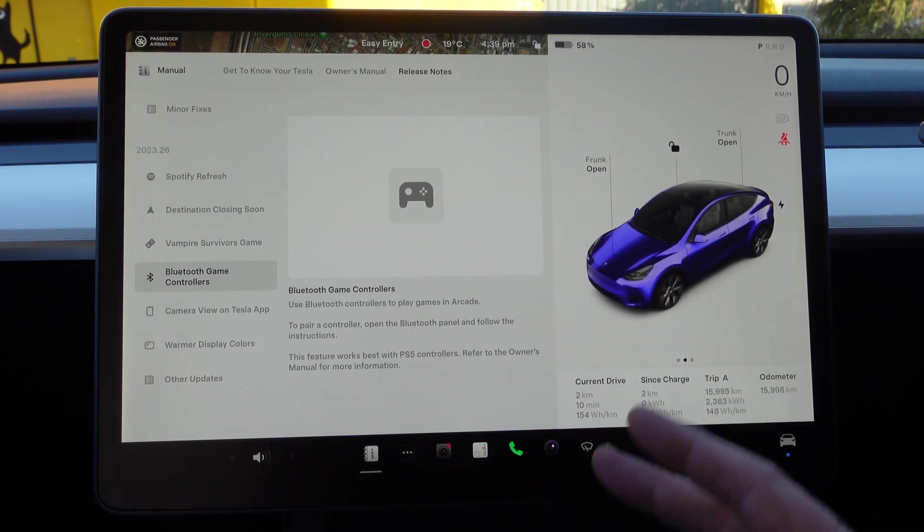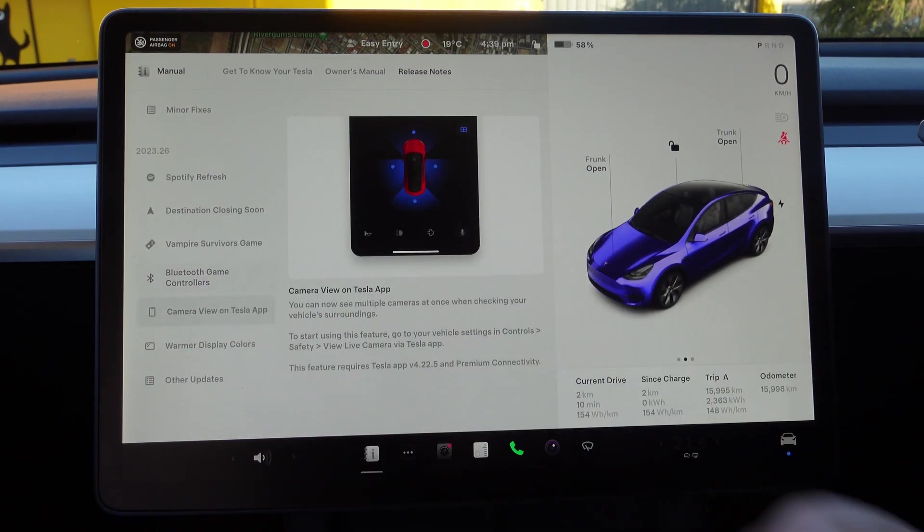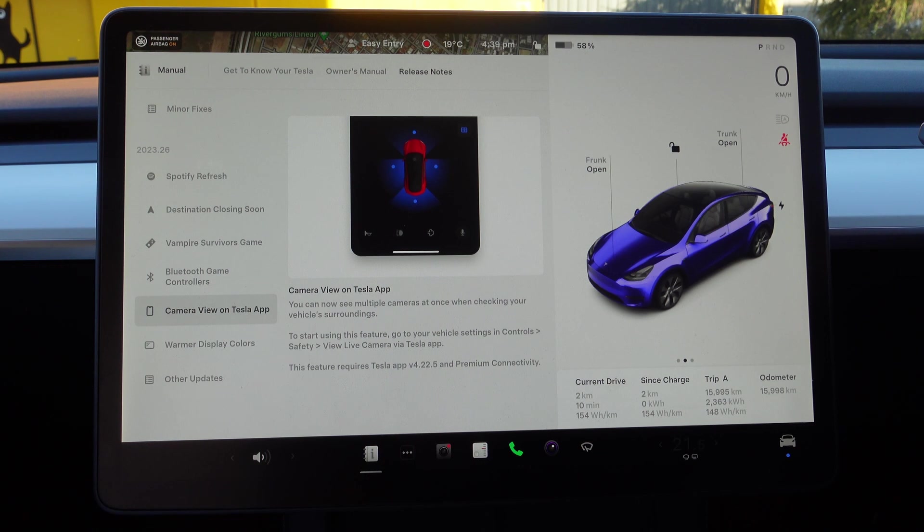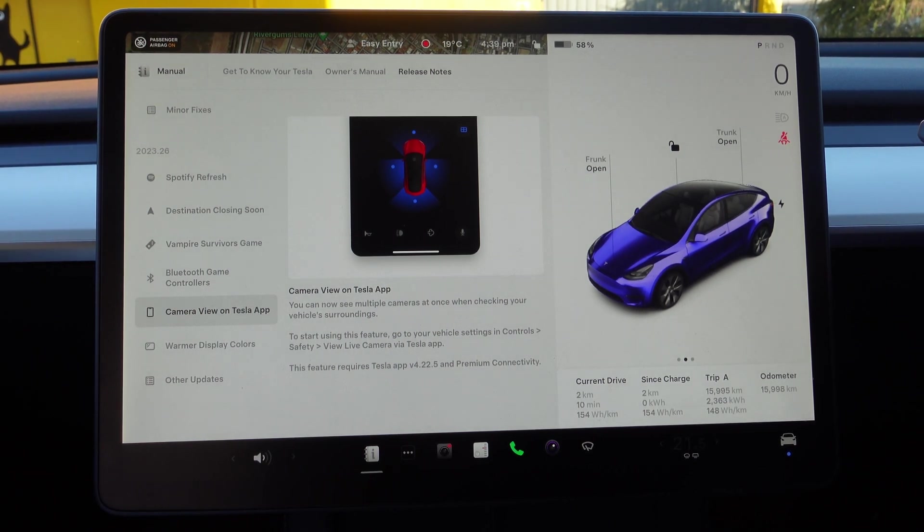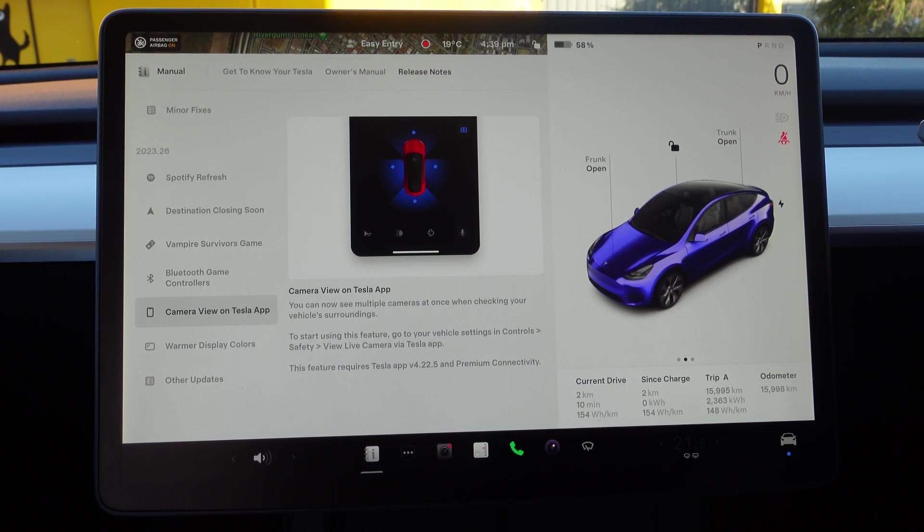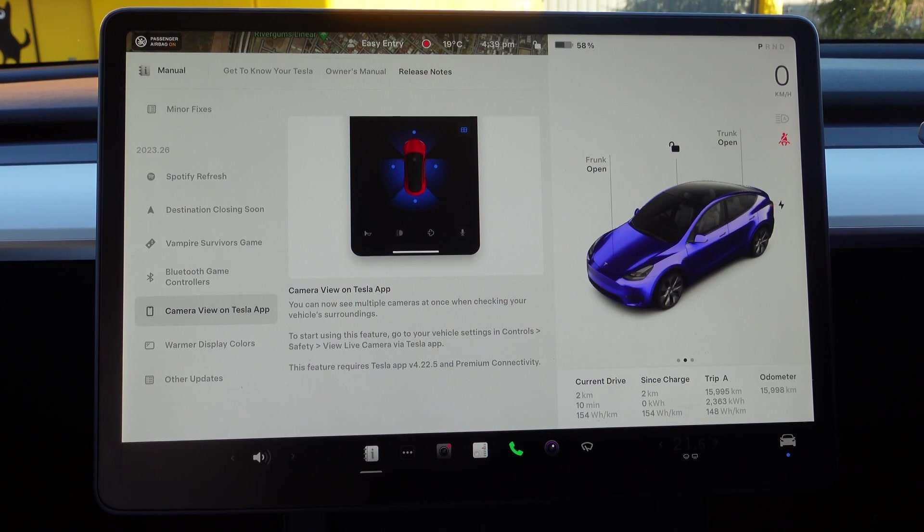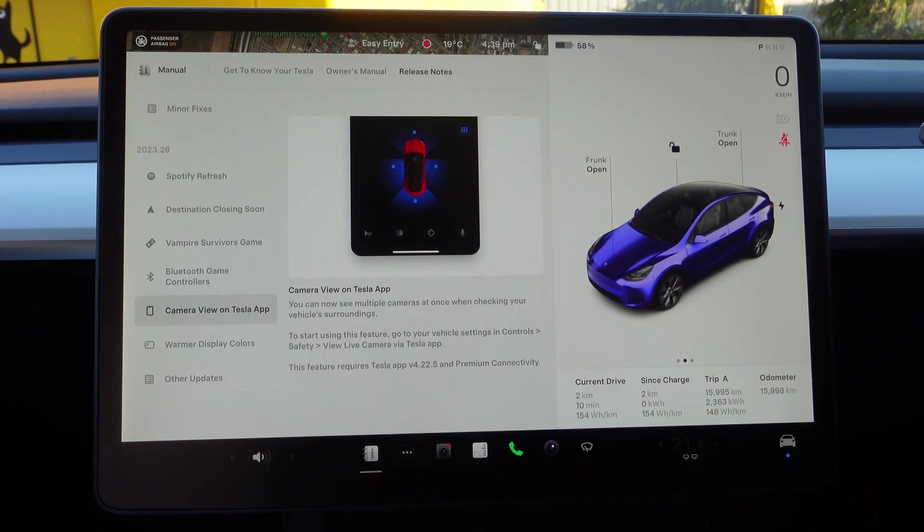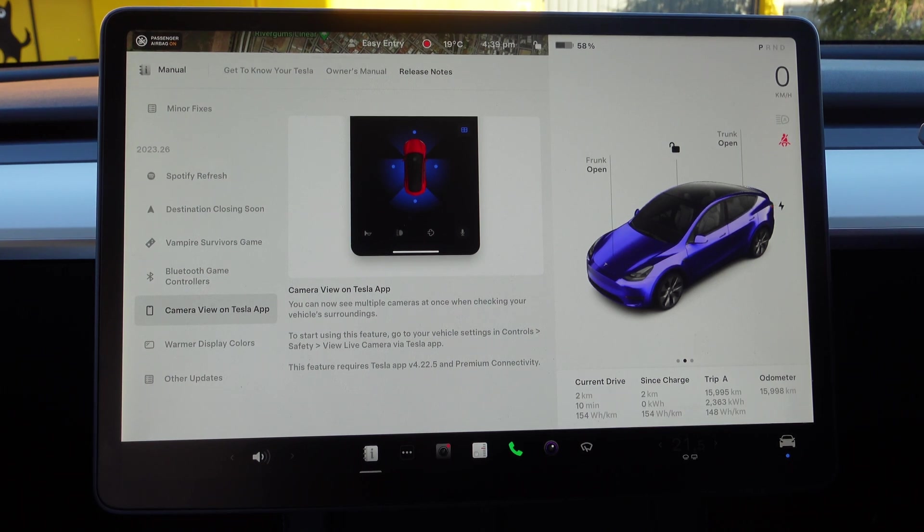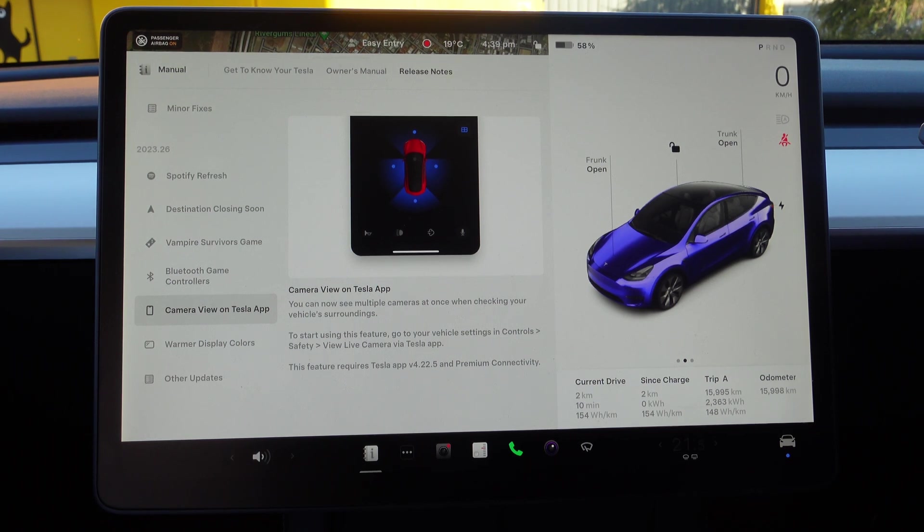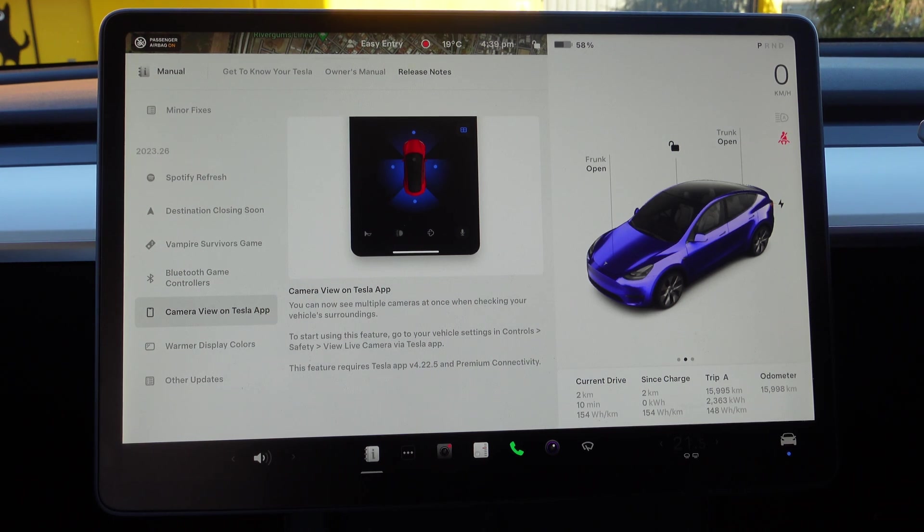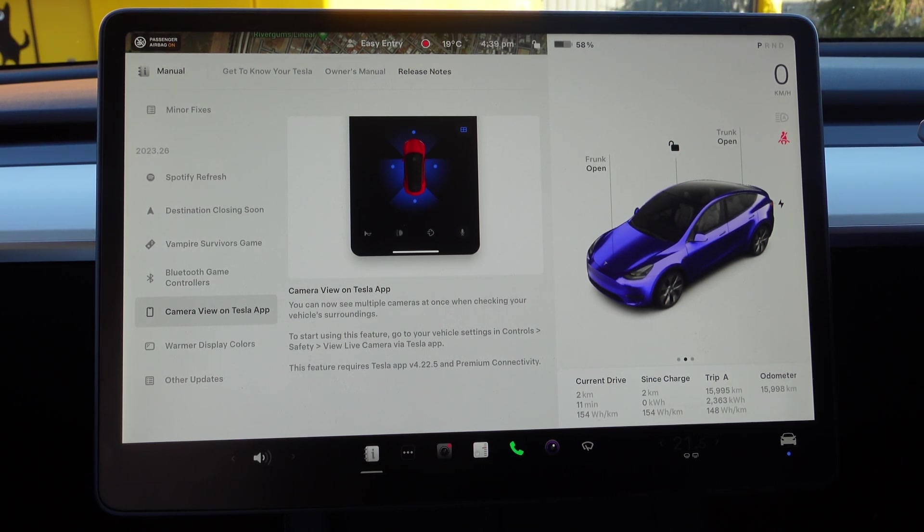Camera View on Tesla App: you can now see multiple cameras at once when checking your vehicle surroundings. To start using this feature, go to your vehicle settings in Controls, Safety, Live View Camera via Tesla App. This feature requires Tesla app version 4.22.5 and Premium Connectivity, and I've actually found the Premium Connectivity and accessing the live view, even though it was only one camera, to be actually quite useful on the odd occasion.